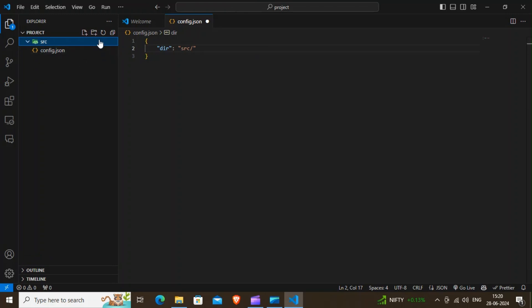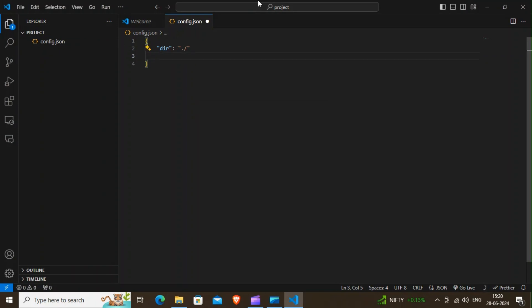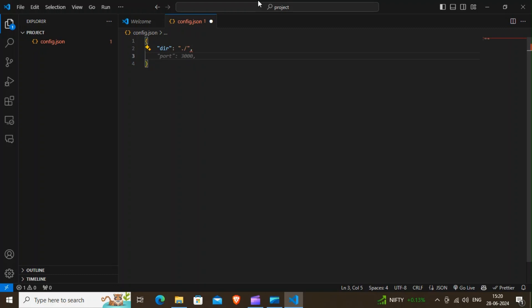The port property specifies the port that the FASTER application will listen on. By default it is set to 8080, but you can customize it. For example, we are setting it to 3000 here. This means that the FASTER application will listen on port 3000 instead of the default port 8080.